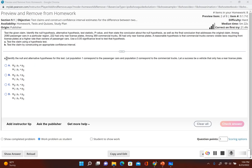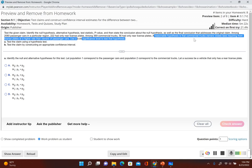Part a says test the claim using a hypothesis test, and it says identify the null and alternative hypotheses. Population 1 corresponds to passenger cars and population 2 corresponds to commercial trucks. Let success be a vehicle that only has a rear license plate. The problem states a reasonable hypothesis is that commercial truck owners violate laws requiring front license plates at a higher rate — commercial trucks were given to us as population 2.